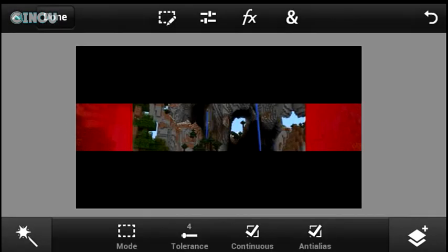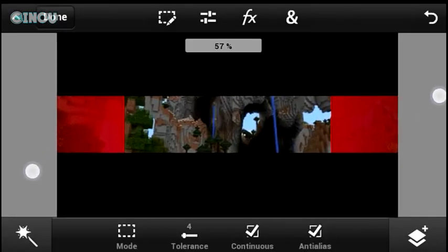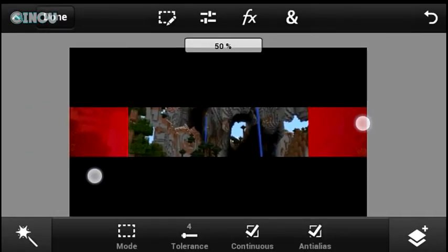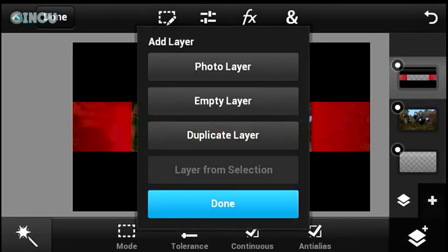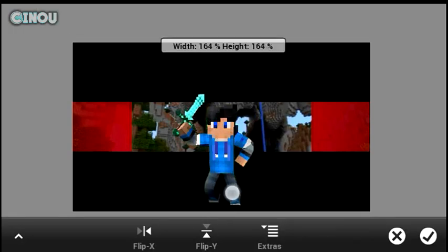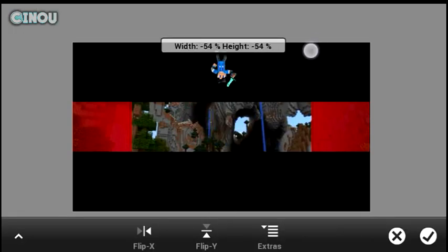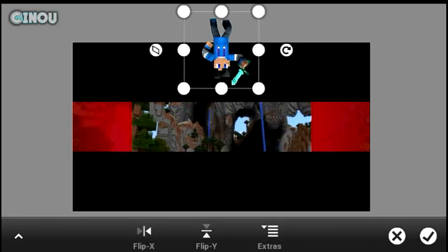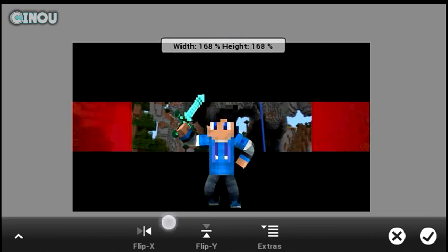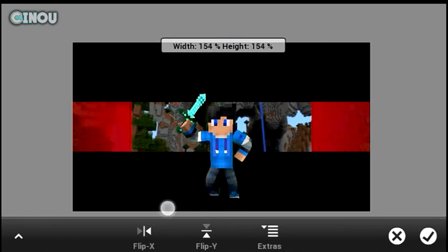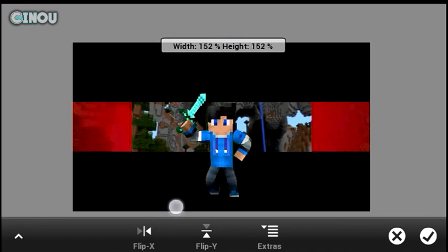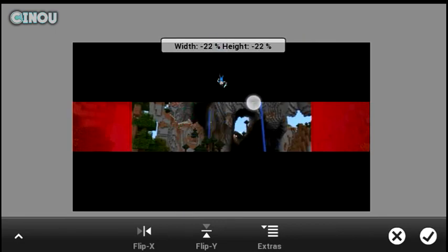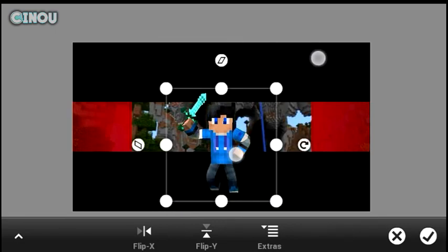Once that's done, what you want to do is go ahead and import your very own Minecraft character. Make sure you go to the link in the description below — it's going to take you to a tutorial I recently made that will show you how to make a Minecraft render that looks something like that. It's actually free and for Android only, so make sure you check that link.